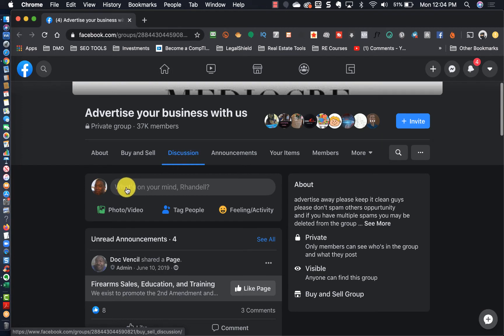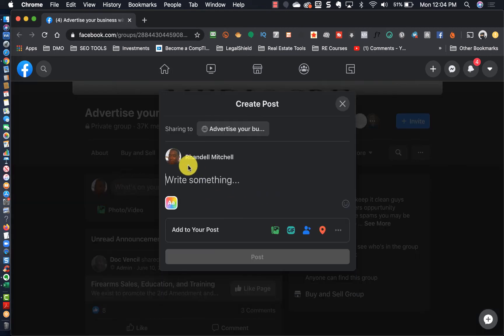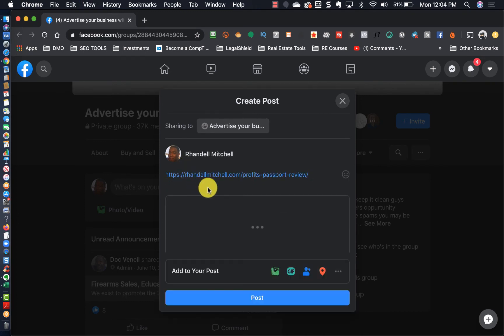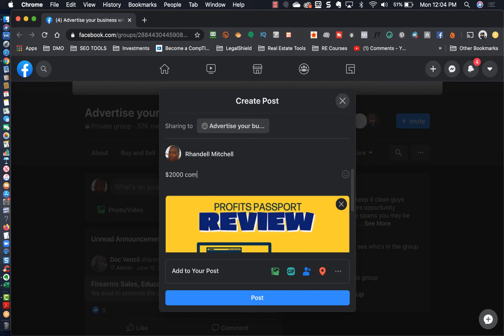So I'm going to do this one. Once it populates I will write on top of this and I will just say two thousand dollar commissions delivered straight to your mailbox, interested. So that's two.